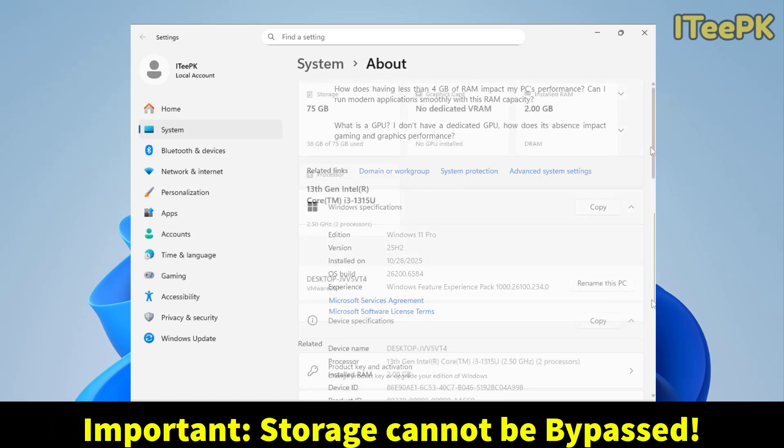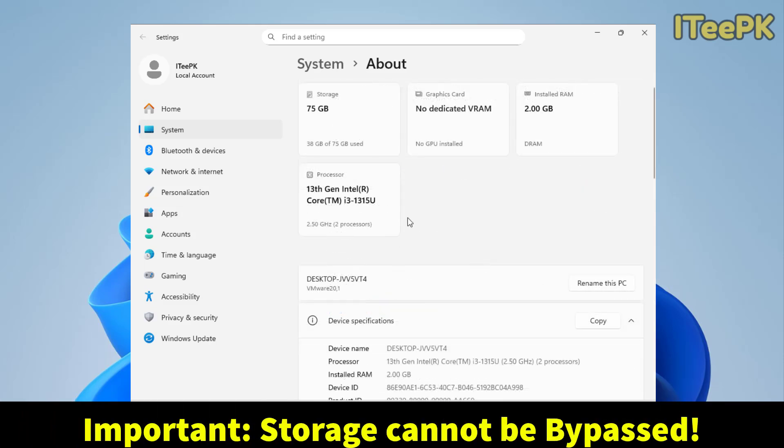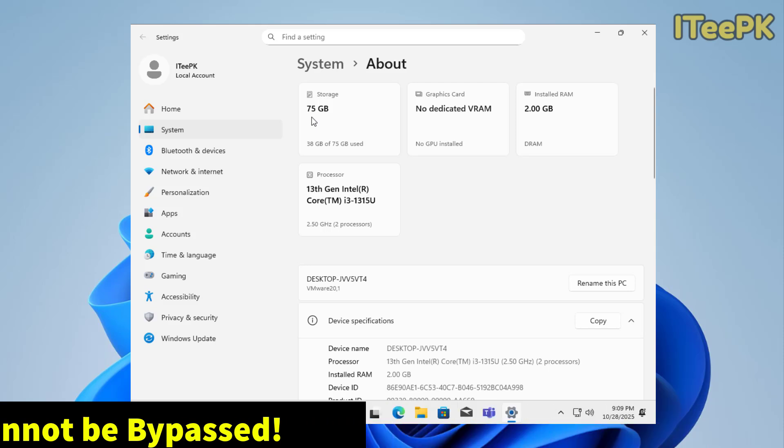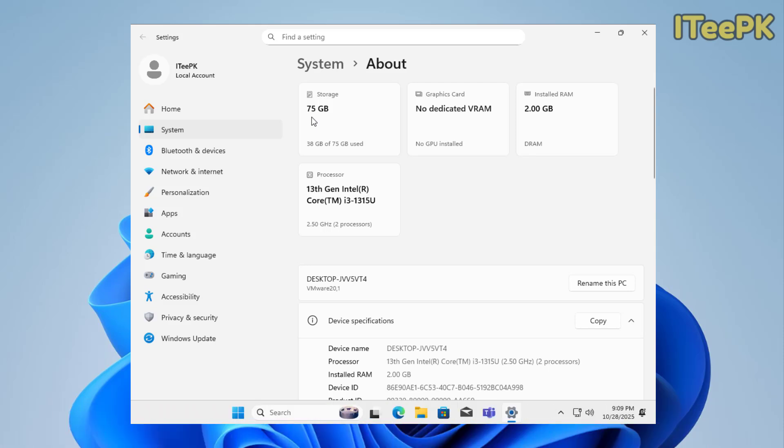And at the end, I want you to make sure that everything can be bypassed except the storage. Your PC must have 65 to 70 gigs of storage for your C drive or for your Windows drive, you can say. So, that's it about today's quick video.